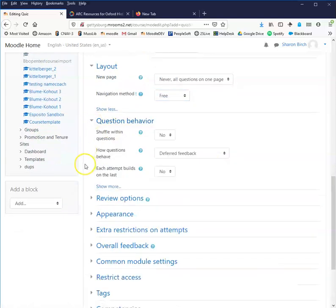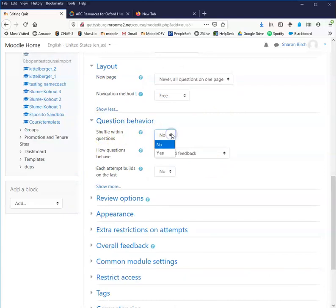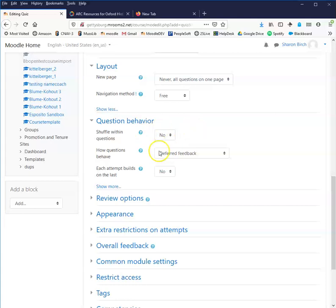Question behavior. If students will be taking the quiz more than once, I'm going to suggest that you set this so that for multiple choice questions the response options vary. So that would be shuffling. Now this only works if your response options don't include something that refers back to other ones. So an all of the above is not an appropriate thing if you're shuffling. However you can say something like all other answers and then it doesn't matter what its position is within the sequence of response options. And then you can shuffle within questions.